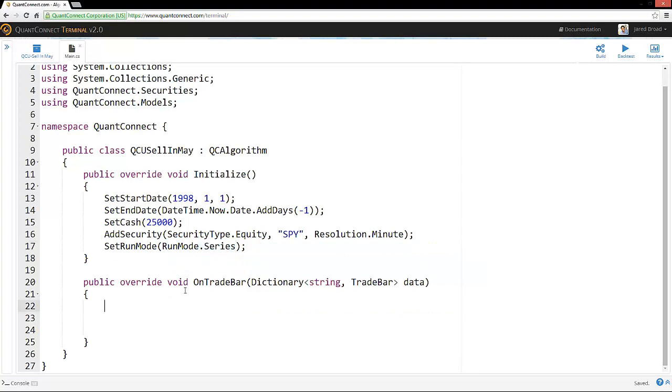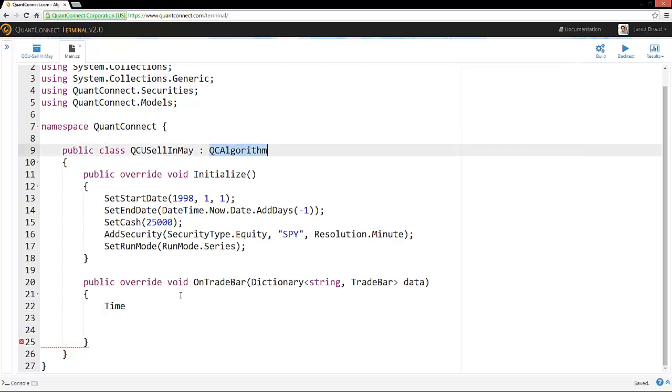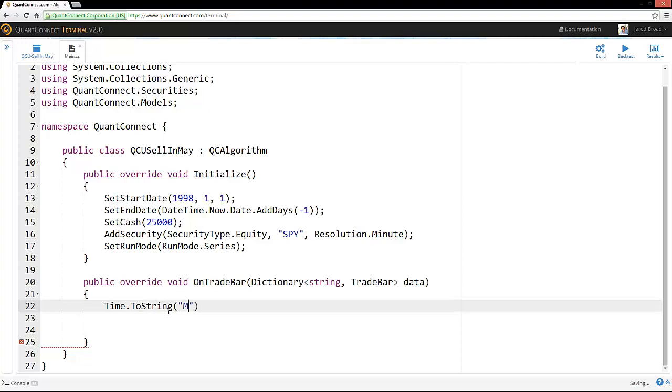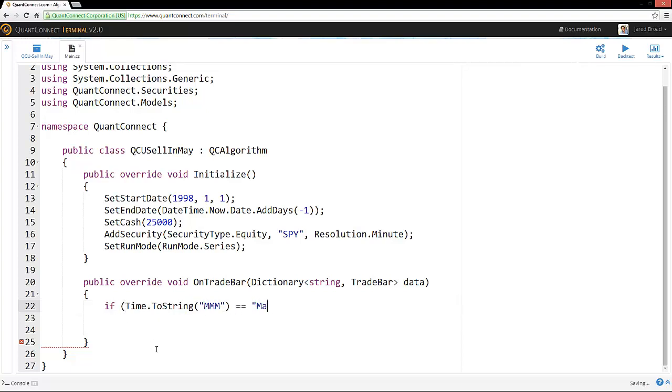And finally, we're going to use series data because we want to run one long consecutive investment. So now we're into the OnTradeBar event handler and we can determine here when we want to buy and when we want to sell. So the time variable here is actually a property of QC algorithm.